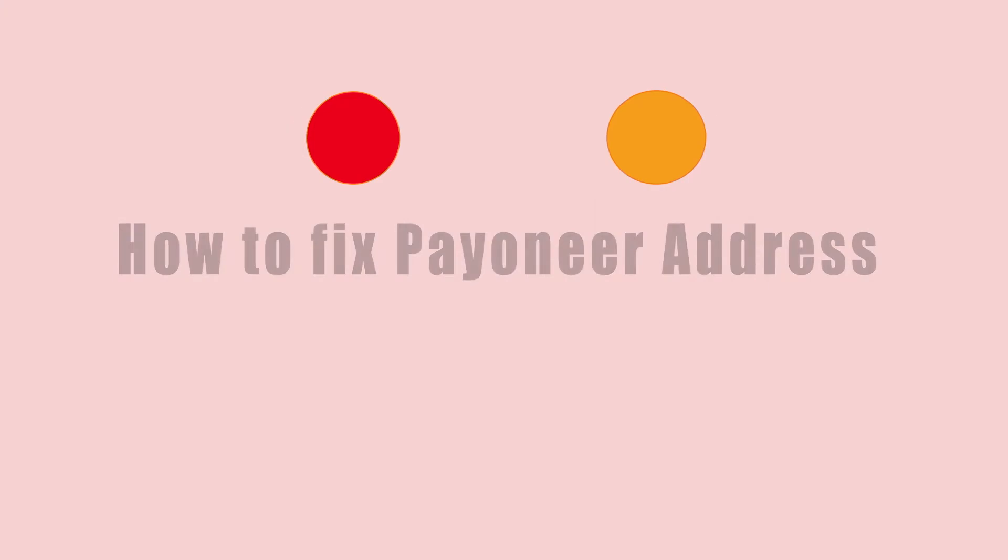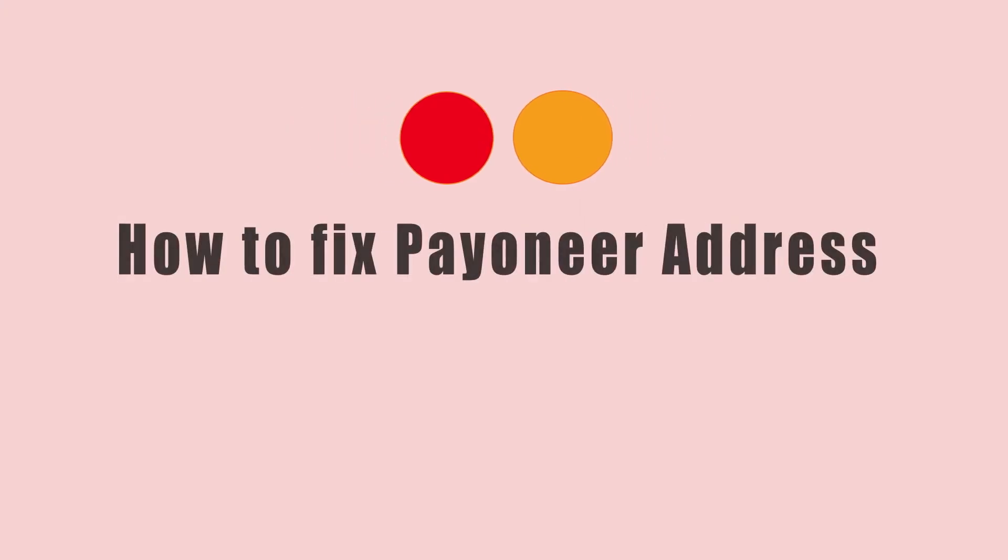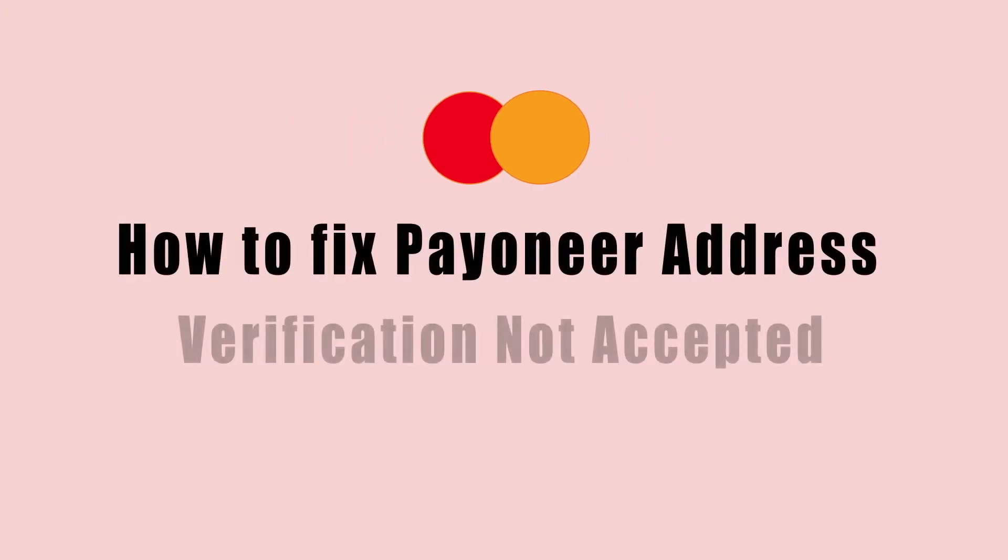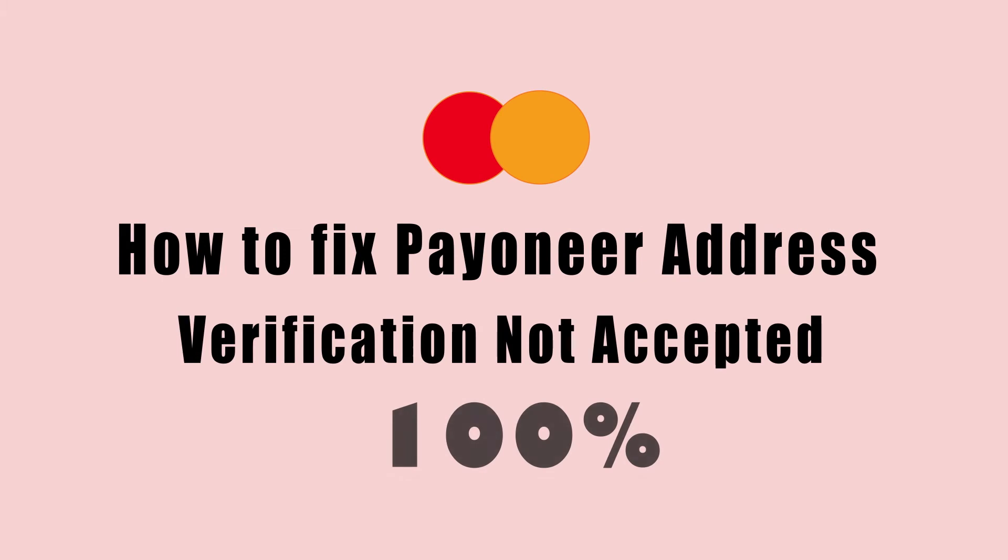Hi everyone, welcome to this video. This is about the Payoneer MasterCard. If you have an address verification issue, you can see the address verification. You can see the Payoneer verification address and the links in the description box.